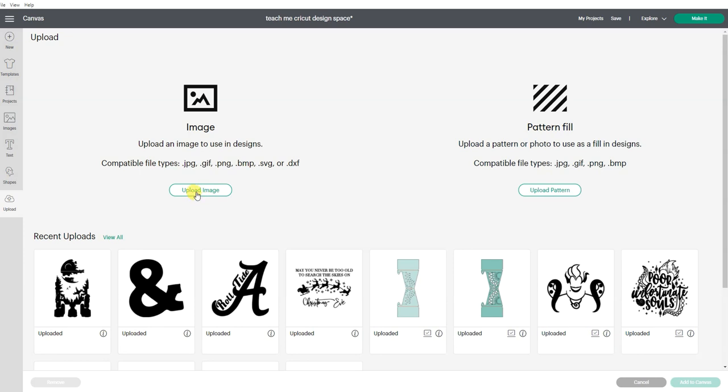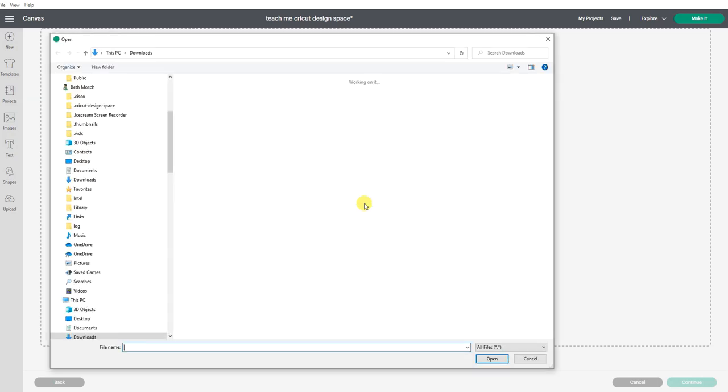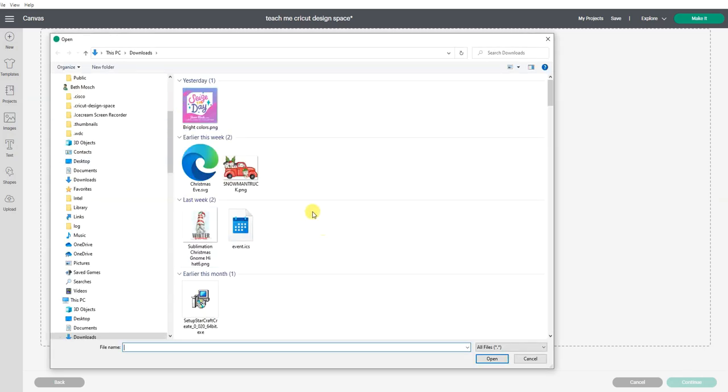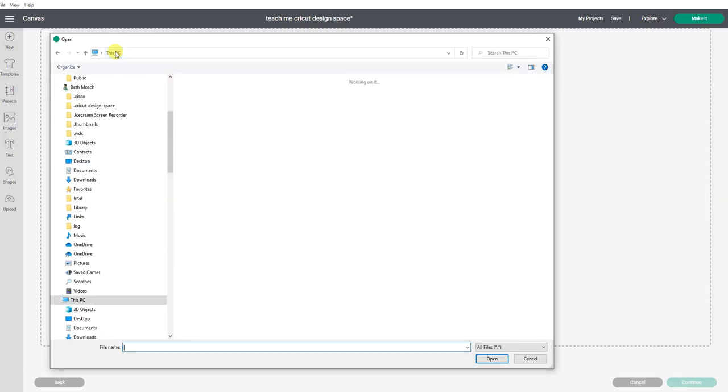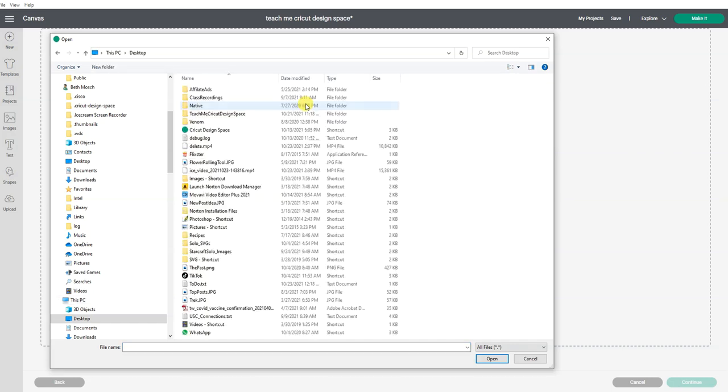Okay, we're going to upload the image. We're going to click browse and this lets us go to our computer folder where we keep our images. And I have all of mine in an image folder that is on my desktop.